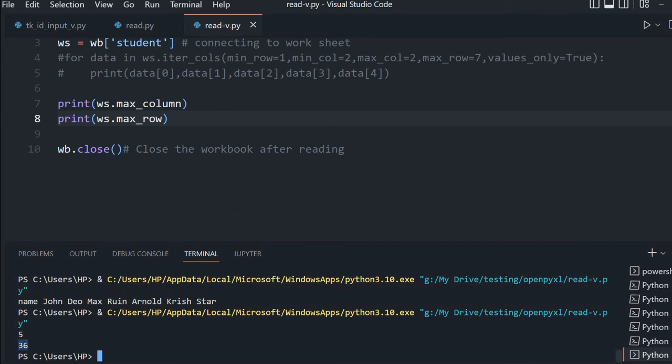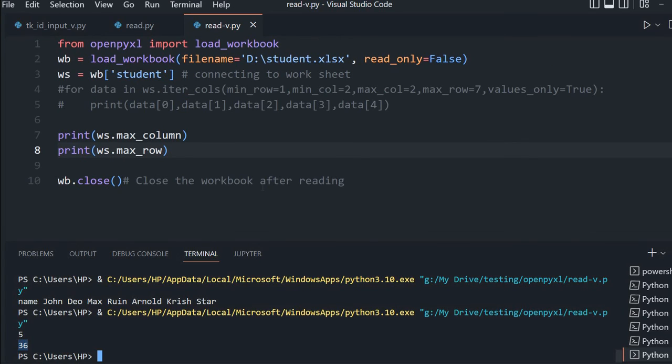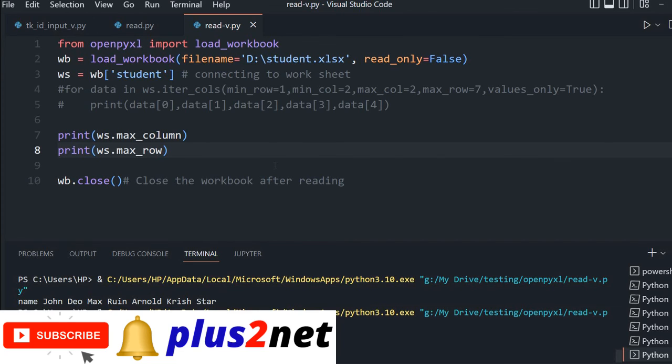Let's save and run. First, columns are 5, and rows are 36. This includes the header. This is the minimum functionality, and there are many other functions OpenPyXL offers for various calculations.